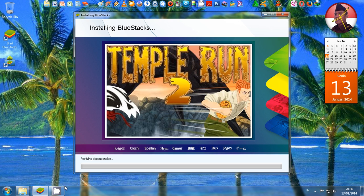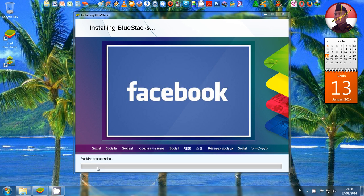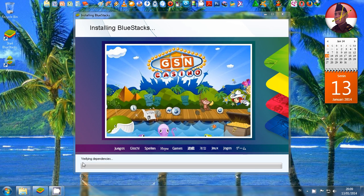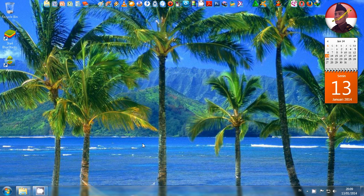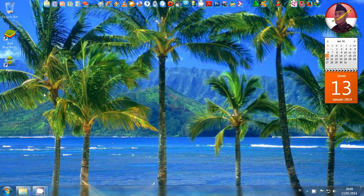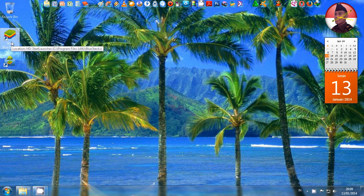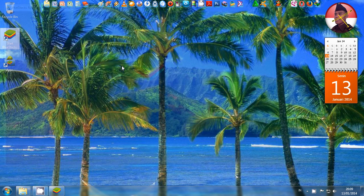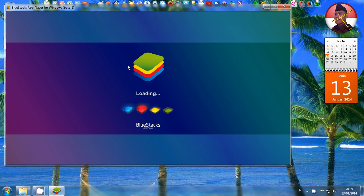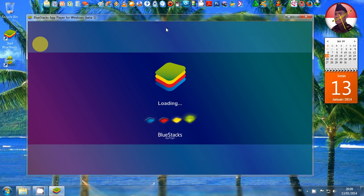We don't have to wait this process, so just close it. Pada saat penginstalan Anda akan menemui verifying dependencies, itu tidak perlu ditunggu saudara, itu lama, tidak perlu ditunggu, langsung tutup saja. And the icons have appeared on your screen. Di layar Anda sudah muncul icon BlueStacknya. Lalu klik BlueStack, double-click the BlueStack icon.